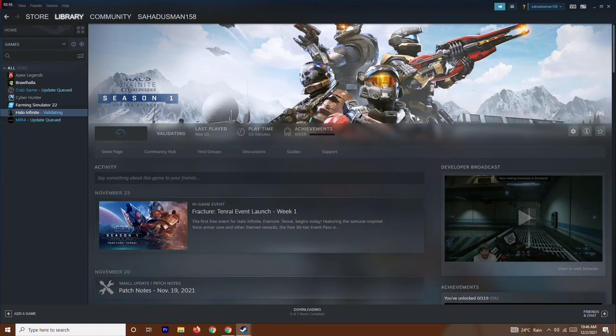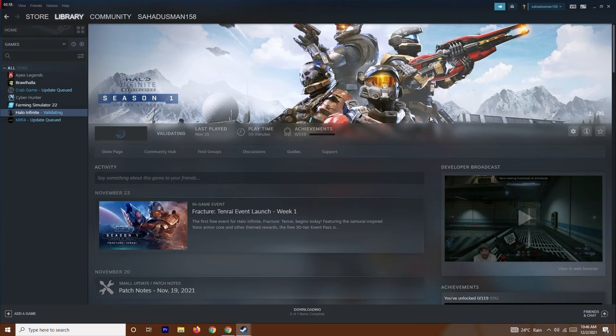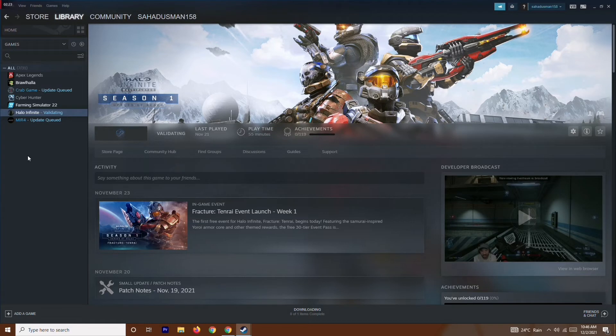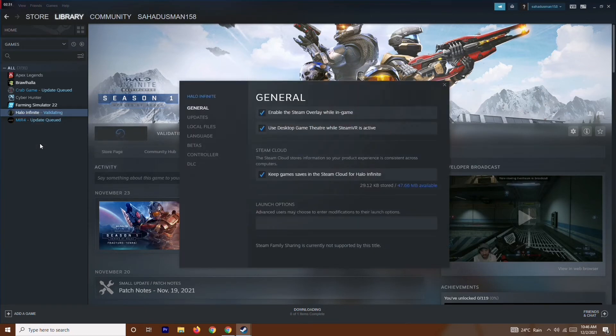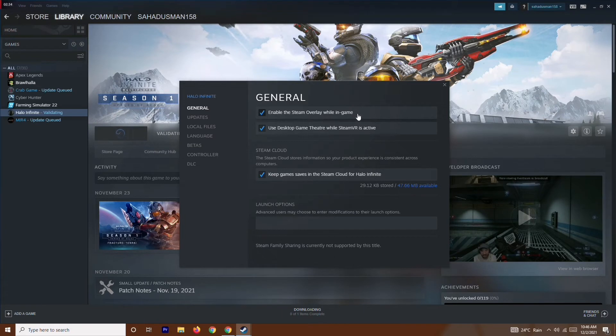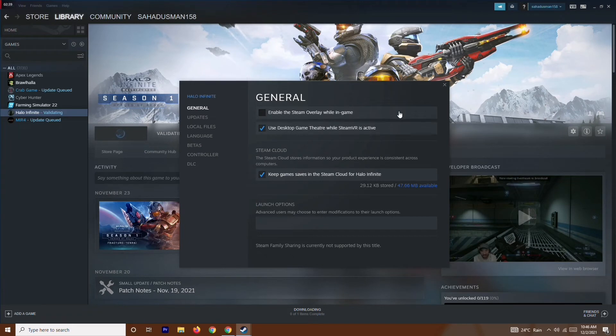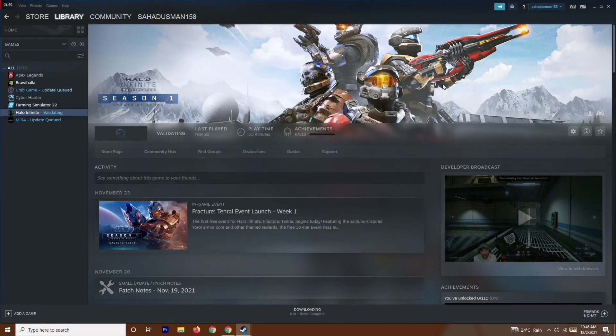In the same way, after verifying the integrity of game files, you have to do this one. What you have to do is over here in Myth of Empires, you will be having the game. Just right-click and go to Properties. Now from here, there is an option called Enable the Steam Overlay While in Game, so you just have to disable this one. You just have to close this and try to play the game, and that's going to work out.